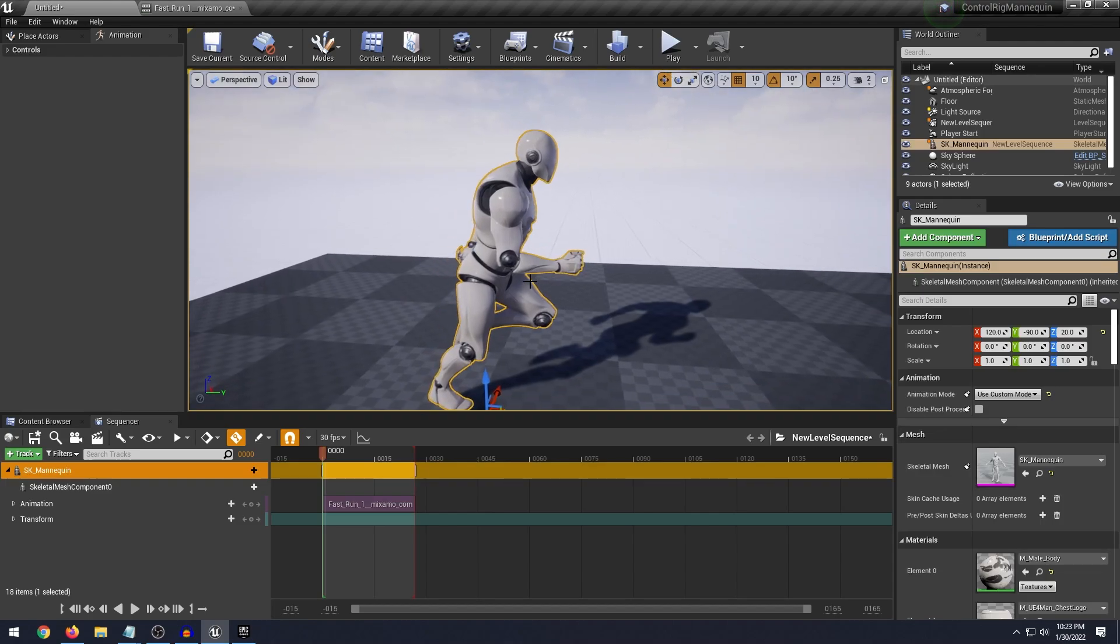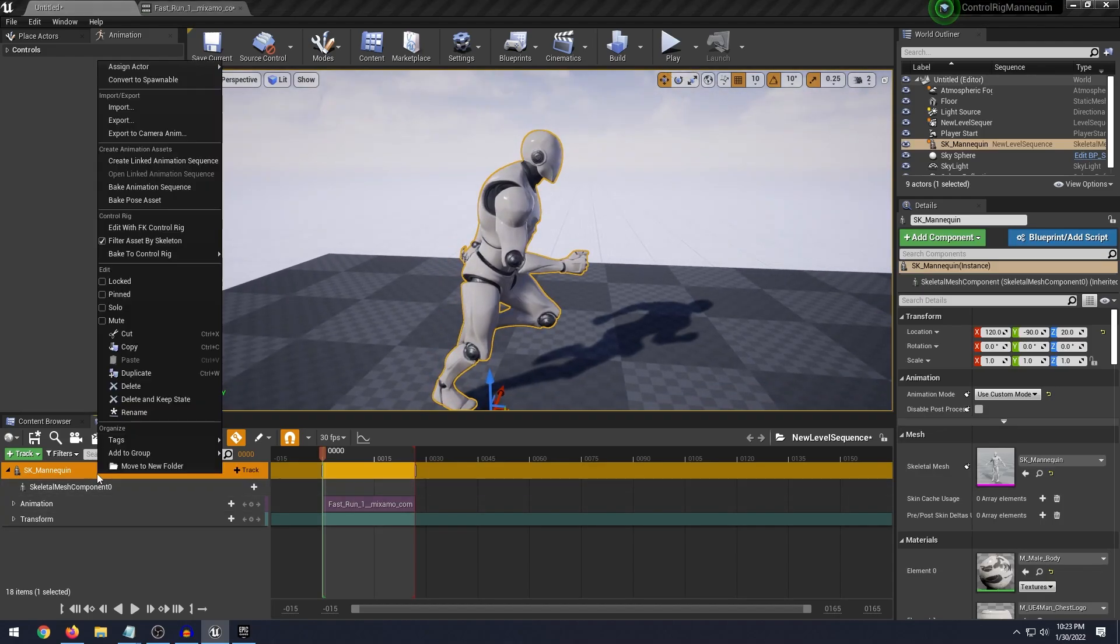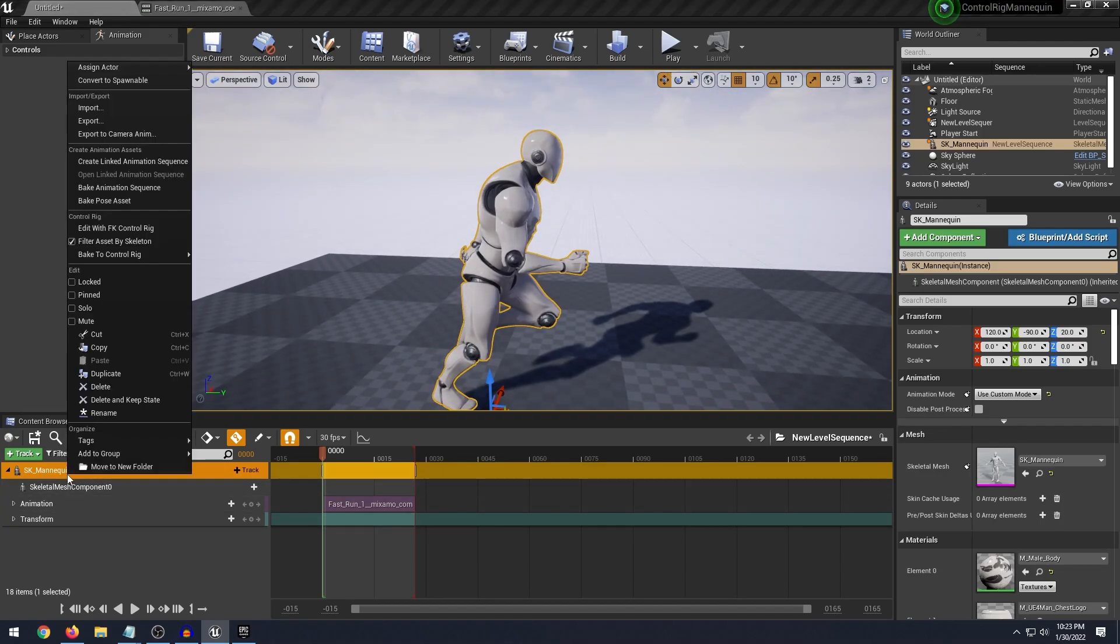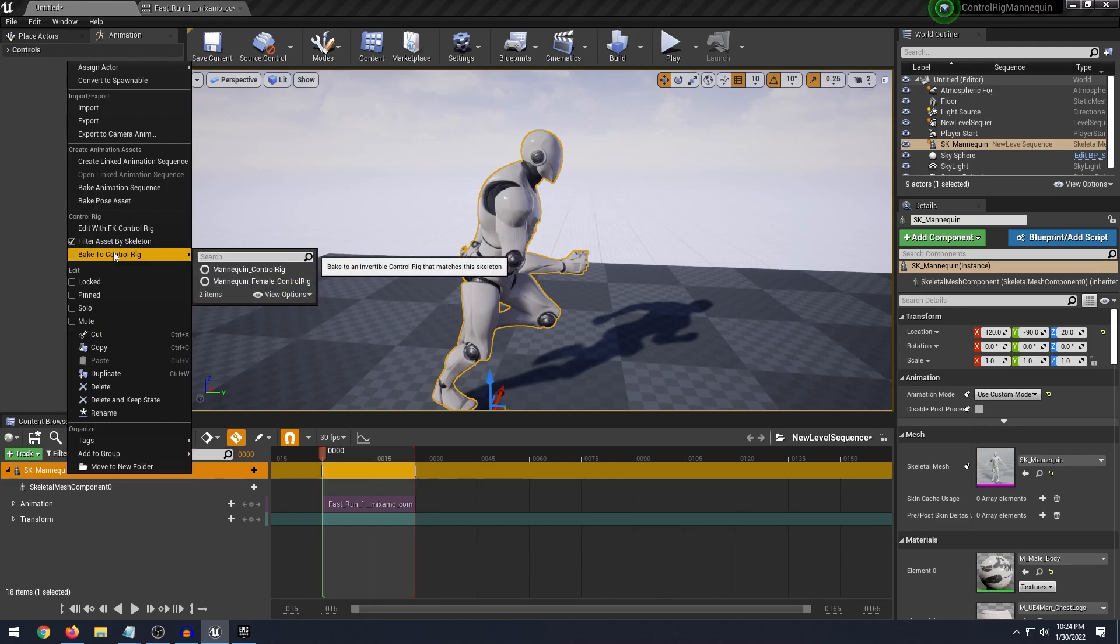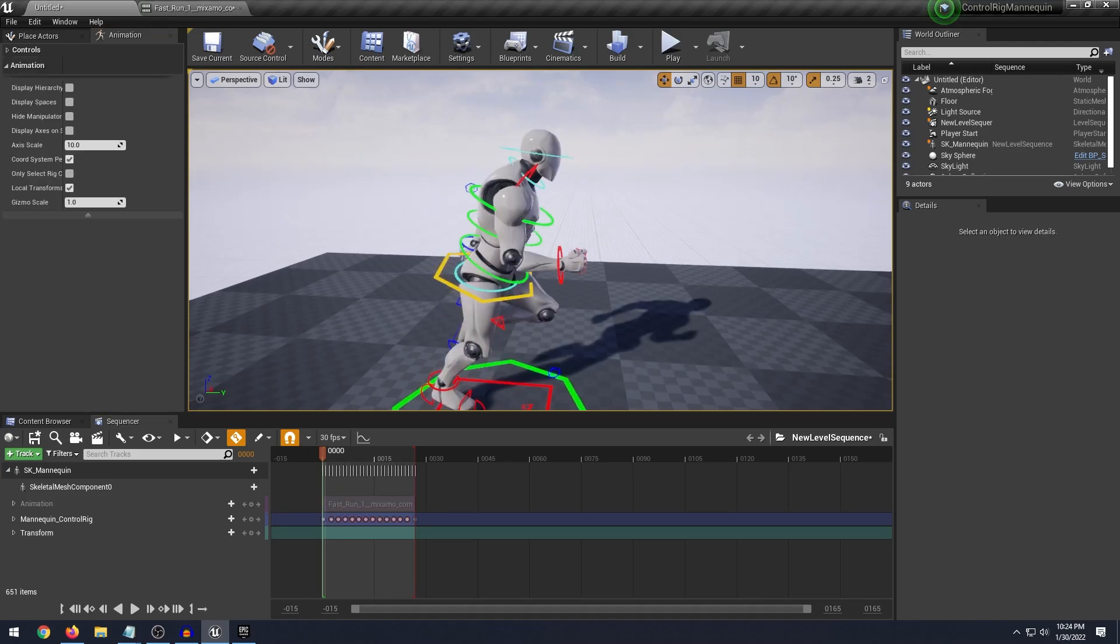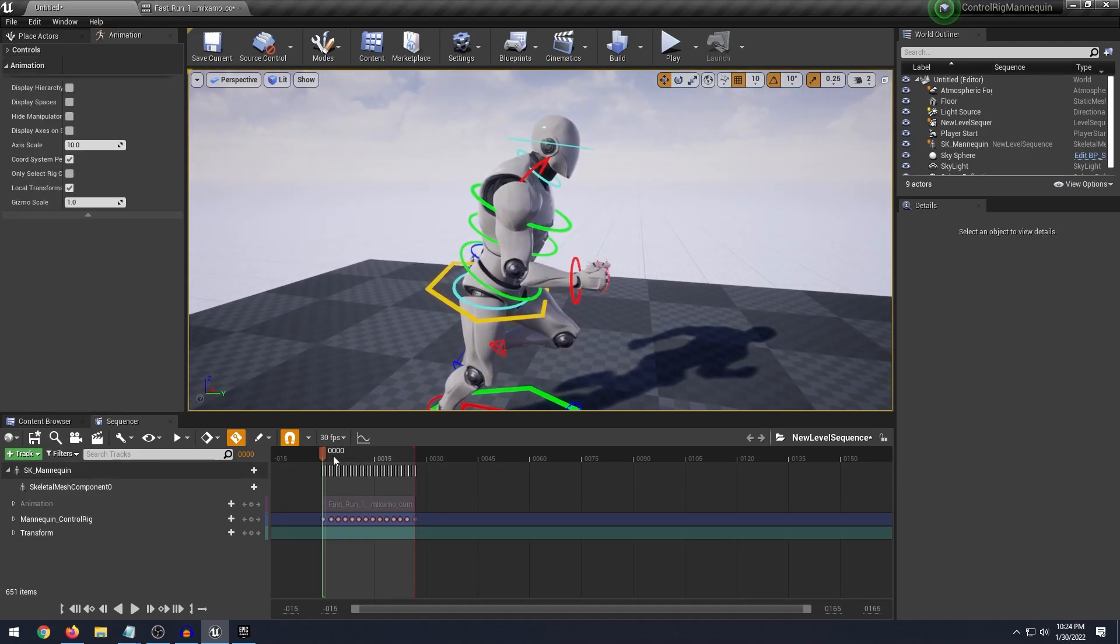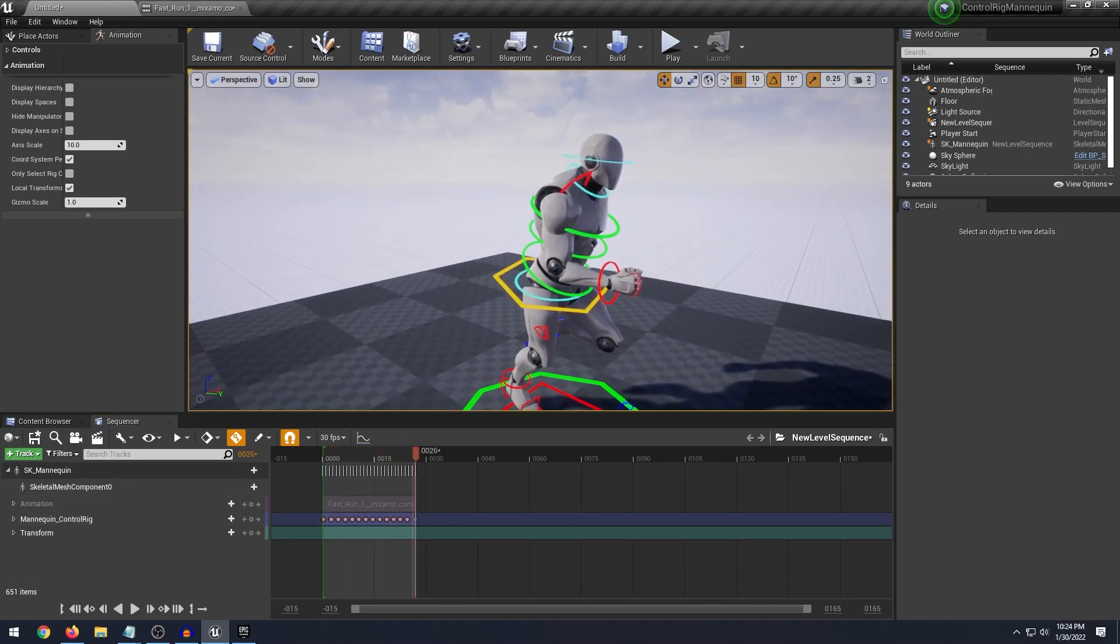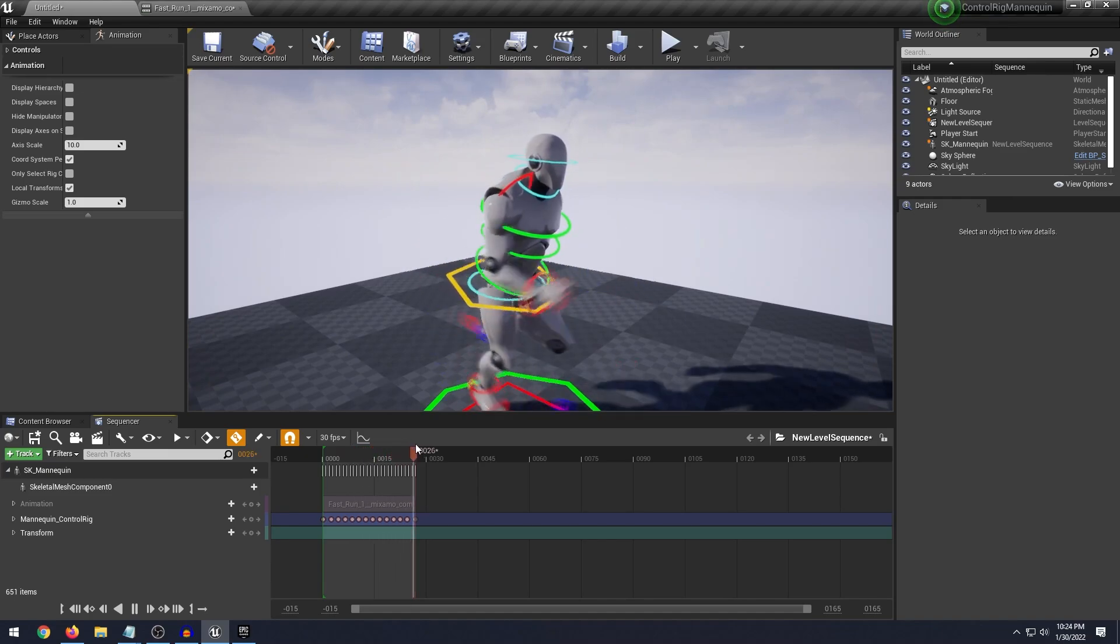So now what we can do is we can select our character and we want to select it in the sequence, right click and bake to control rig and use our mannequin control rig. Then what we want to do is click this reduce keys, this will make it a lot cleaner in the sequence with all the keys and then we'll click bake to control rig. And so what that just did is it just added all of these little key frames and you can see we have the animation with our control rig.